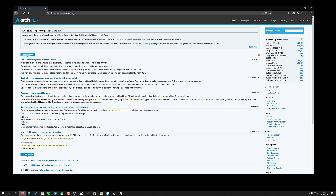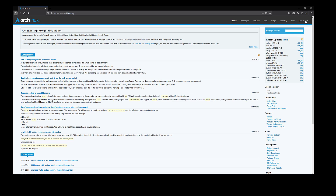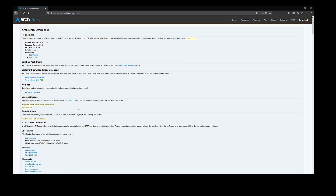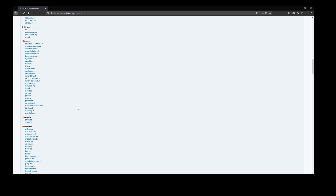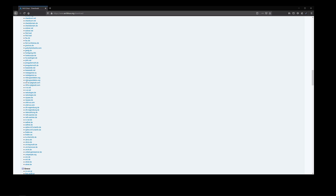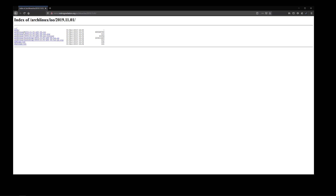First, go to the Arch Linux website, click on Download, and make sure to download the ISO from the mirror closest to you. Once you select one, just select the ISO you want to download. You'll have to burn it on a USB stick, make it bootable, and boot your laptop from the stick. Once you reach the boot menu, just select Arch Linux installation and you'll be good to go.